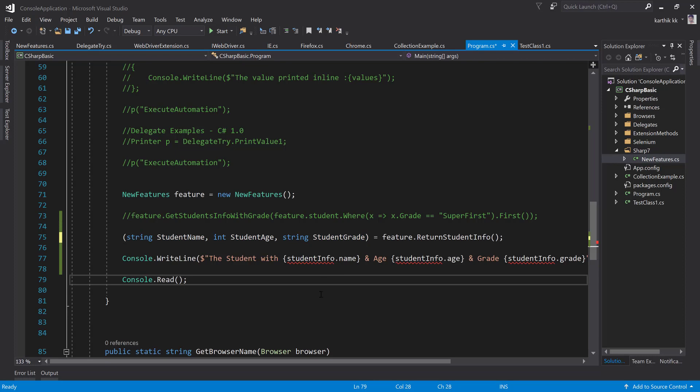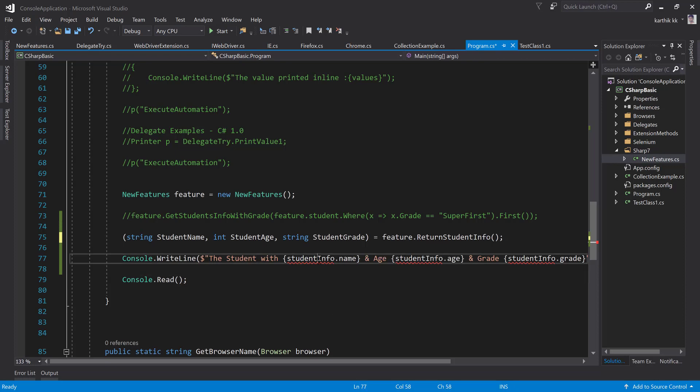So now if you hover your mouse here you can see that it's a local variable of string student grade. And now this particular line is kind of illegal because you don't really have a student info var type, which is something I removed right now.